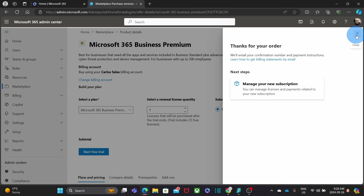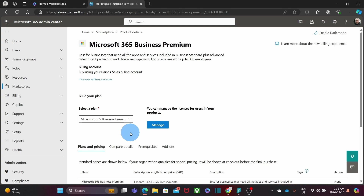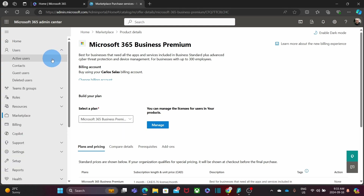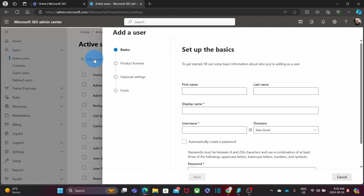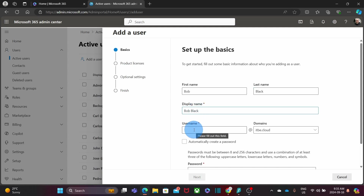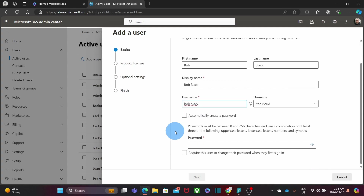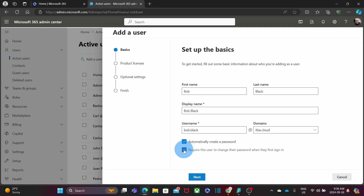We are now ready to create the new users and assign the licenses. We close this window, and since our purchase was successful, we click on Users and then Active Users. Then we click on Add User and enter the information for the new user: first name, last name, and the username — for example, bob.black. We can select here whether we want to create the password ourselves or have Microsoft create the password for us. I'm going to allow Microsoft to create the password.